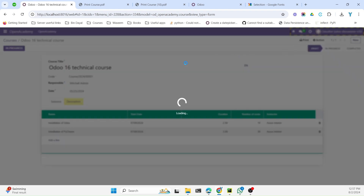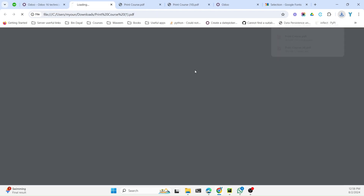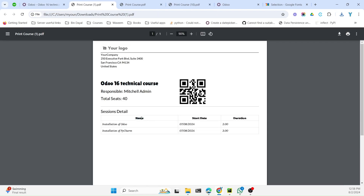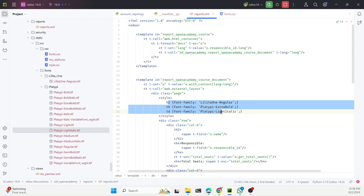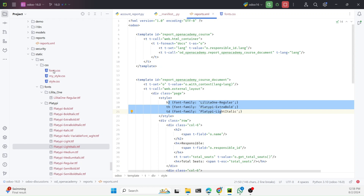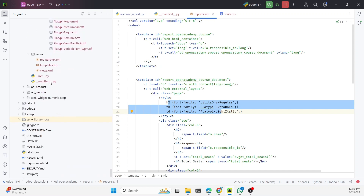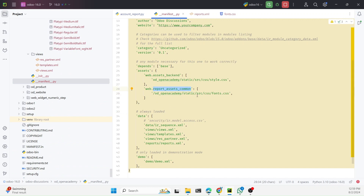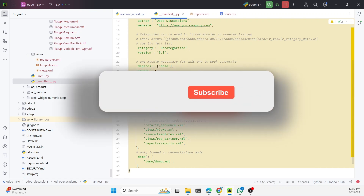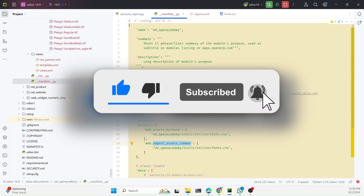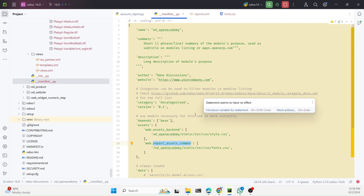The report is printed. Opening it, you can see that different font styles have been applied to different sections: one font family for the main header, another for the table header, and a third for the table content. This is how you can add custom fonts to a QWeb PDF report, and also how to add custom CSS for QWeb PDF reports by placing the CSS file under 'web.report_assets_common'. If you enjoyed this video please subscribe to our channel, share it with your friends, and click the bell icon for upcoming video updates. Thank you.